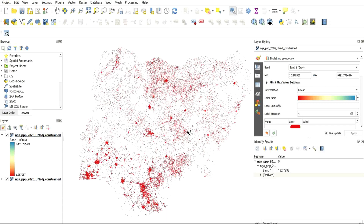Another thing you can do is click on the Identify tool to identify features from your canvas. This particular data set comes with just a single band, as you can see on screen. Don't forget that what we downloaded was 100-square-meter resolution, which means it gives you the population within the nearest 100-square-meter area.